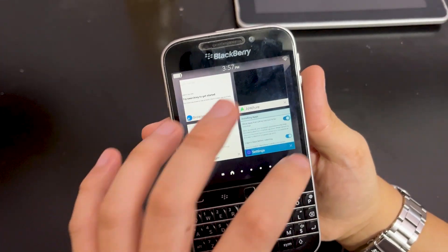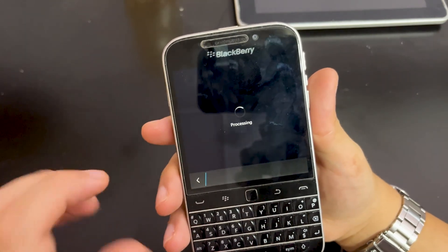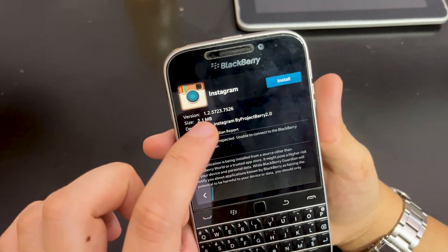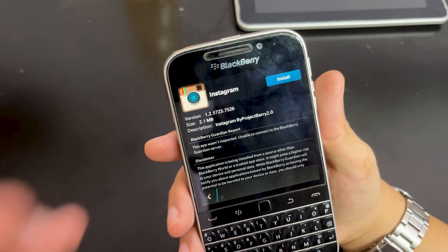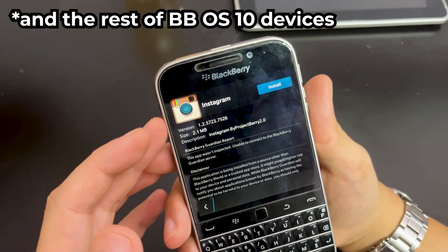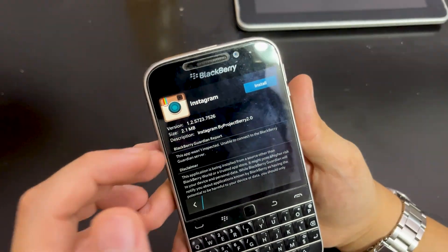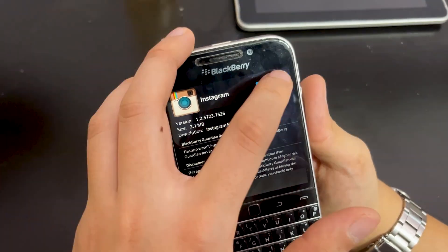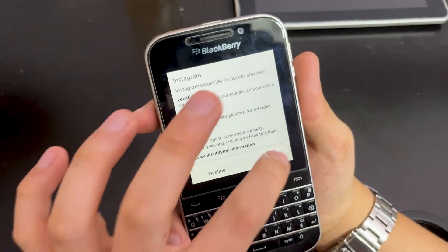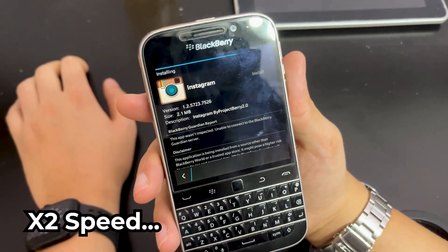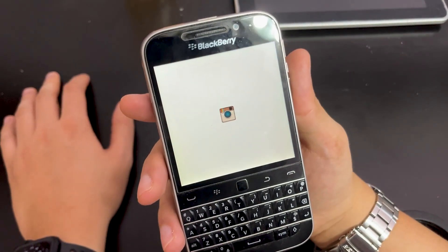Right now we're going to install the file — the Instagram APK. Click it and it'll bring you to the installing page. Look at that — Instagram. You might notice that the app icon is different from the official one. That's because this app is modified specifically for the BlackBerry Classic. Thanks to ProjectBerry 2.0, you can now use Instagram on your BlackBerry Classic and other BlackBerry OS X devices. Click install, accept, and it installs very fast. Click open and it will bring you to Instagram.